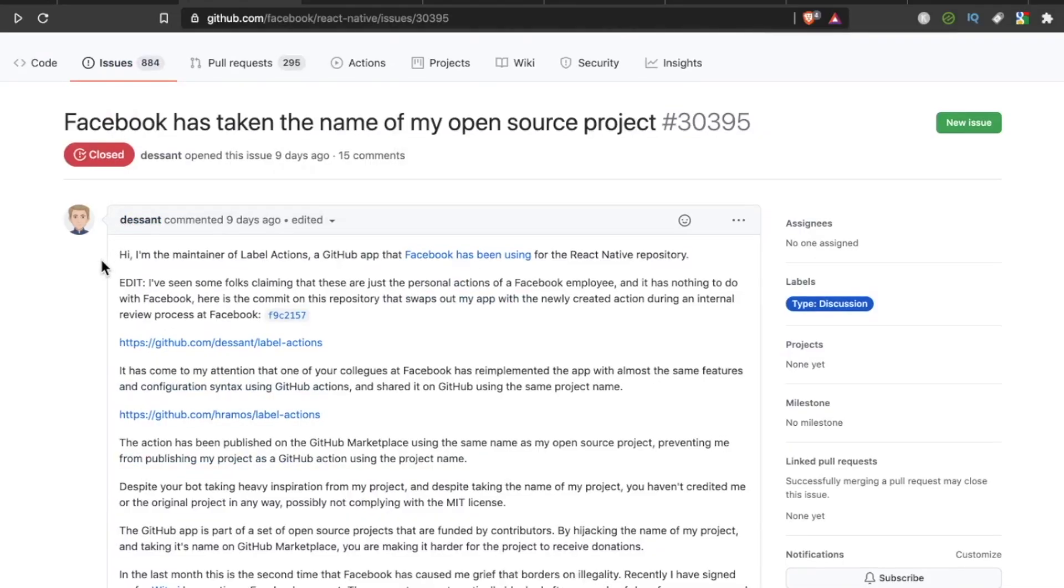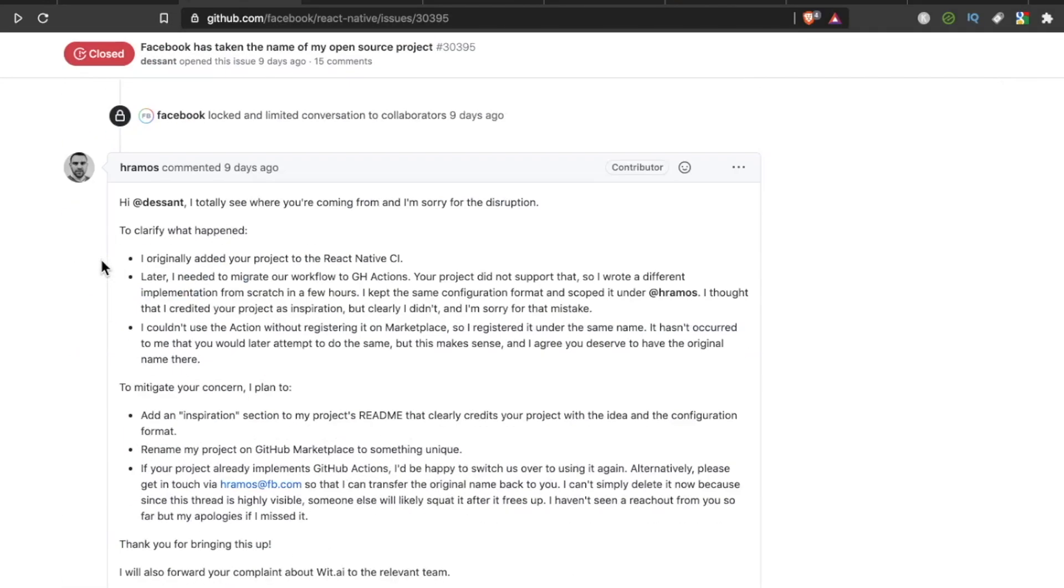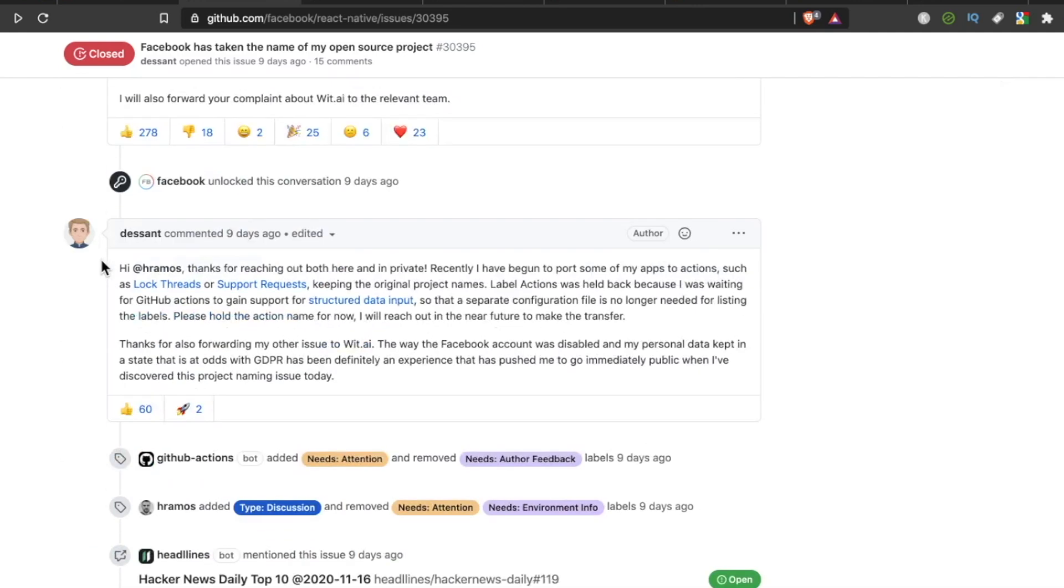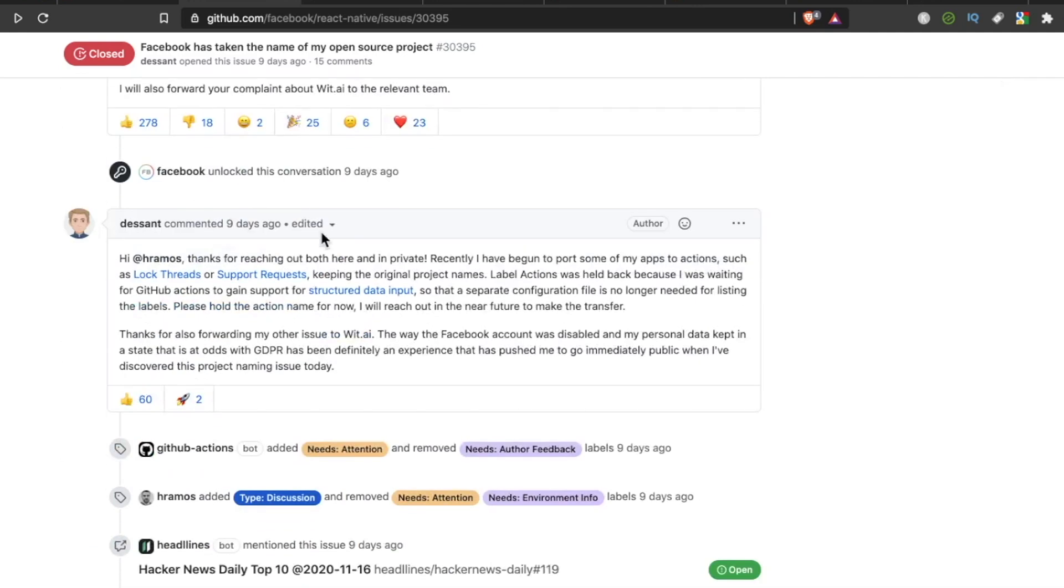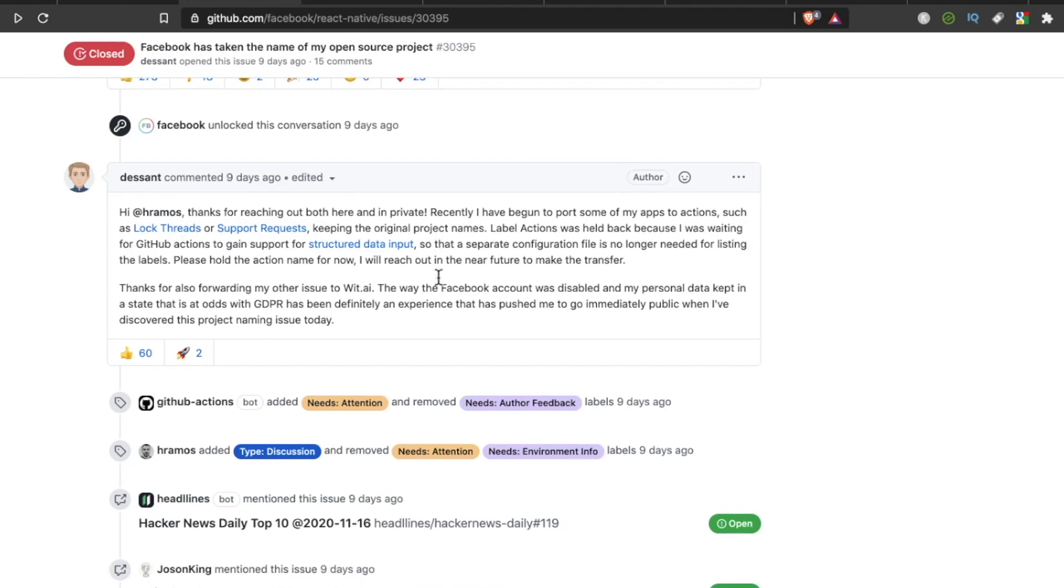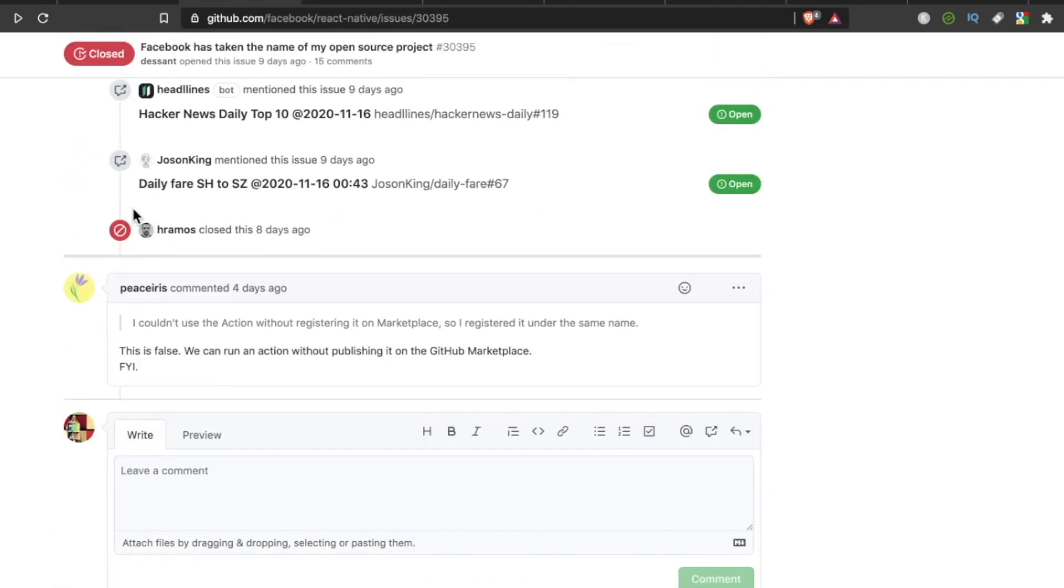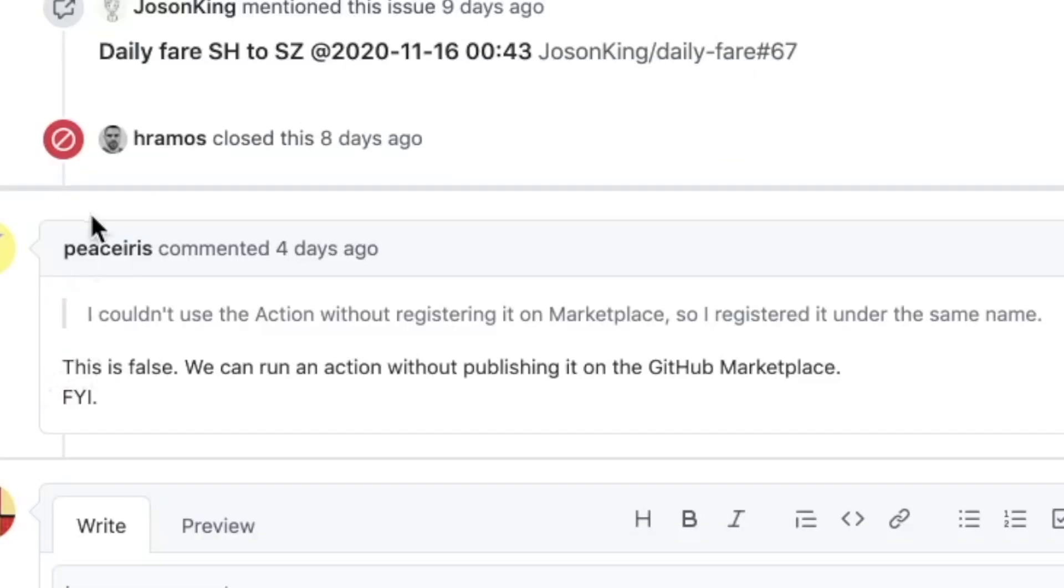And then finally, Desant, the person who opened this issue, said thank you for reaching out, both here and in private. Recently, I've begun to port some of my apps to Actions, such as these, et cetera. The last activity we see was four days ago. Peace Iris says, this is false. We can run an action without publishing it on the GitHub Marketplace. FYI.